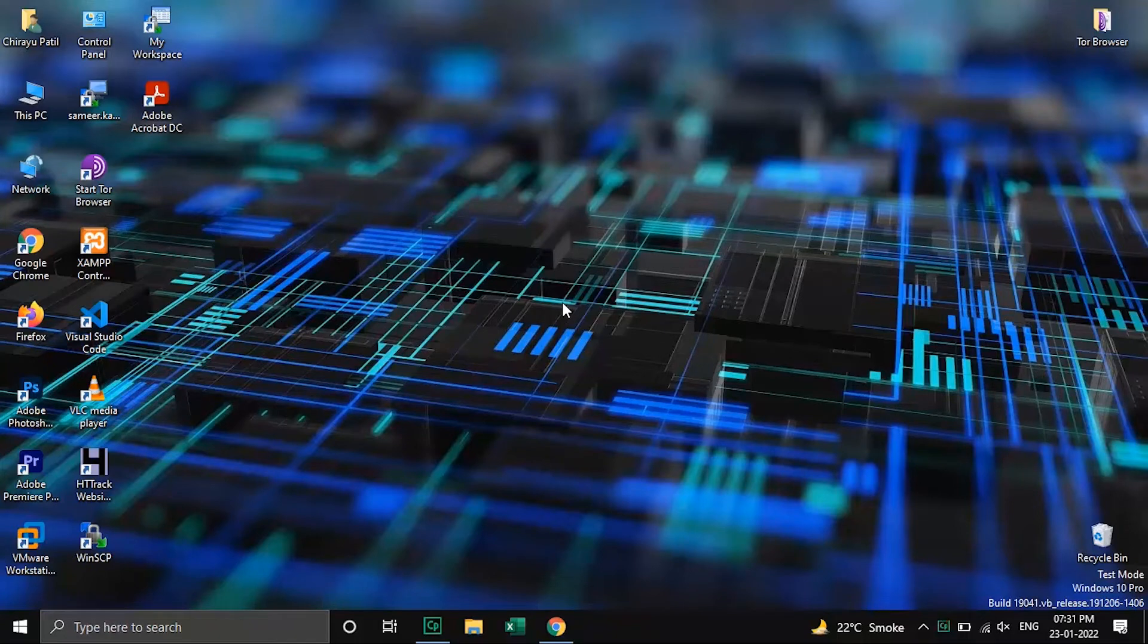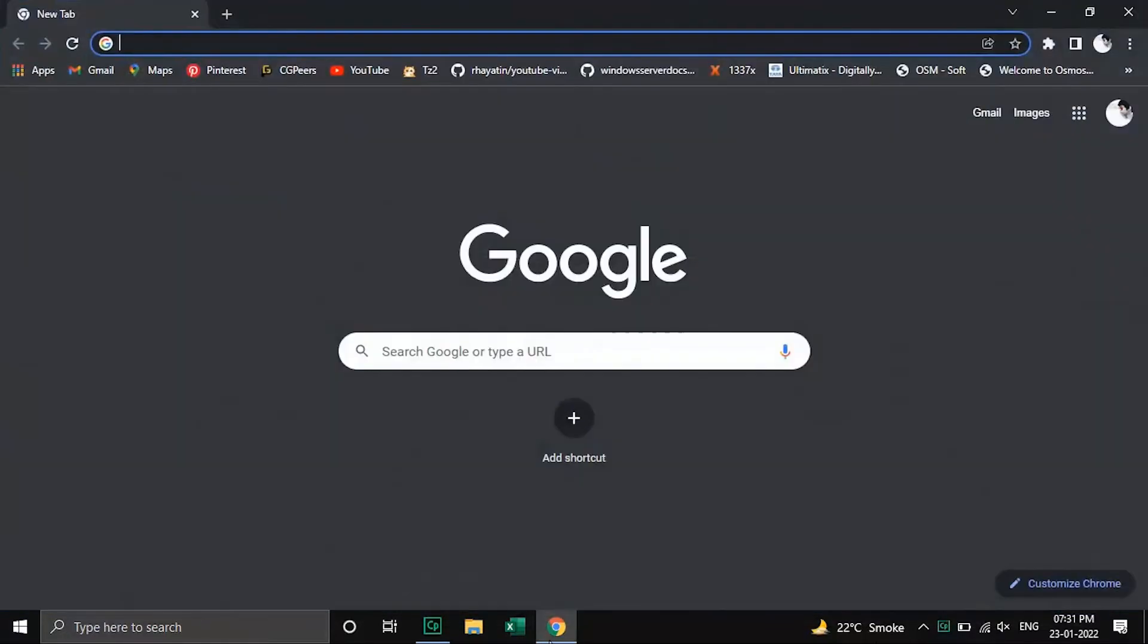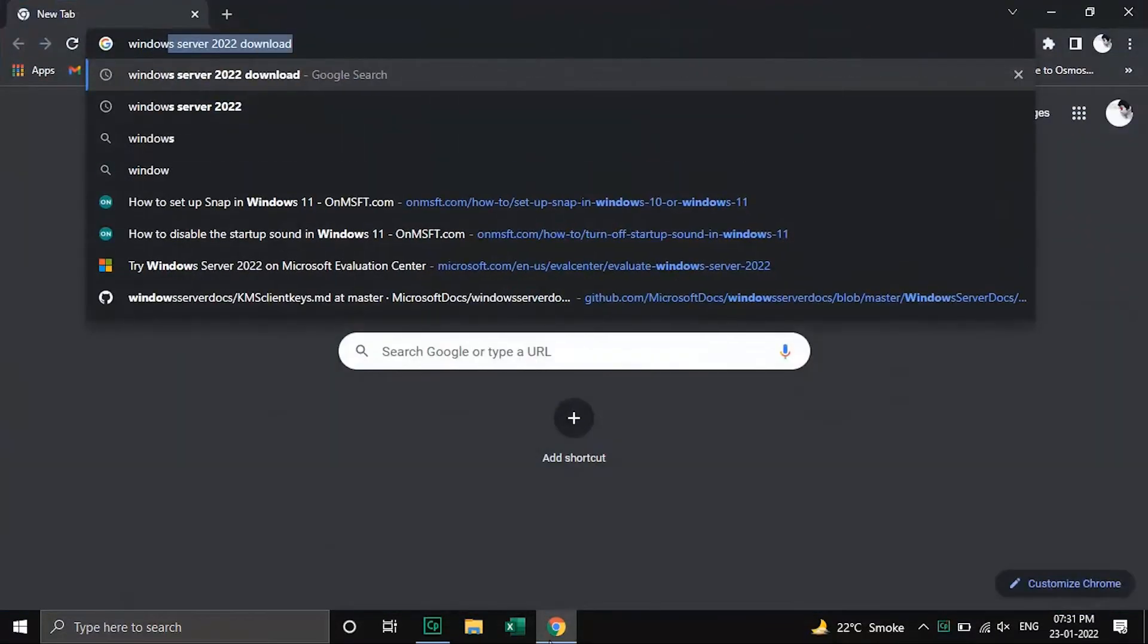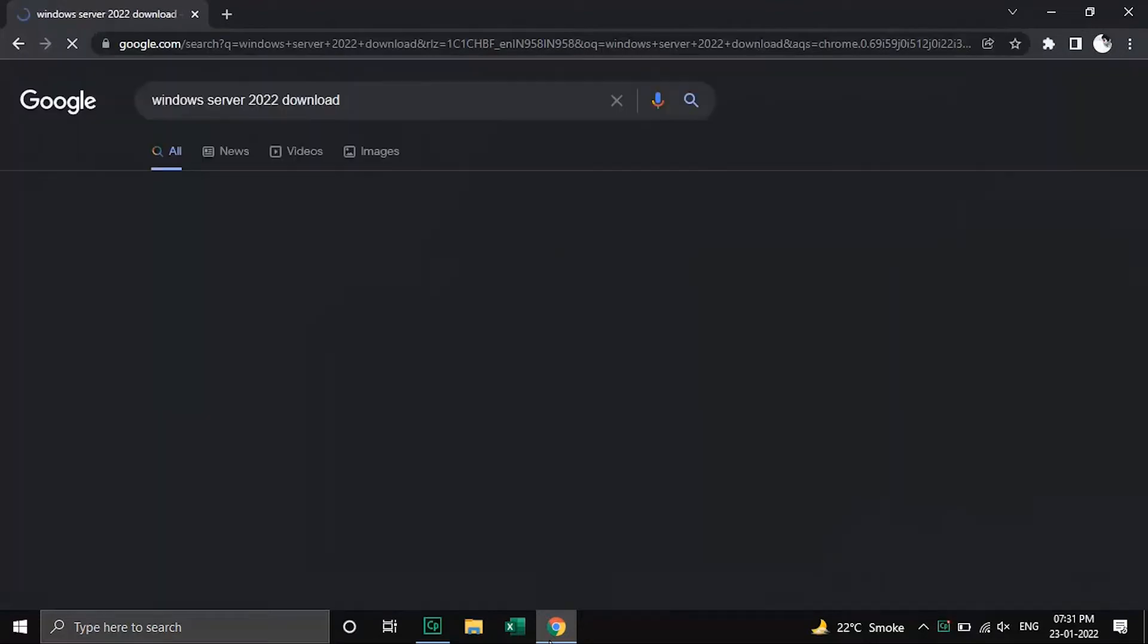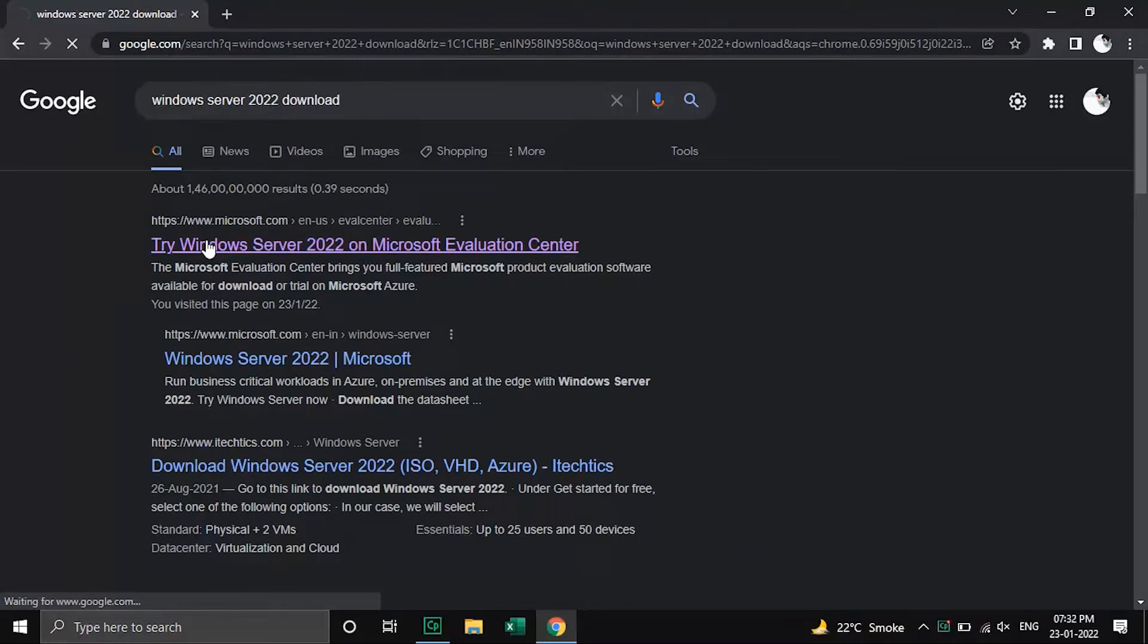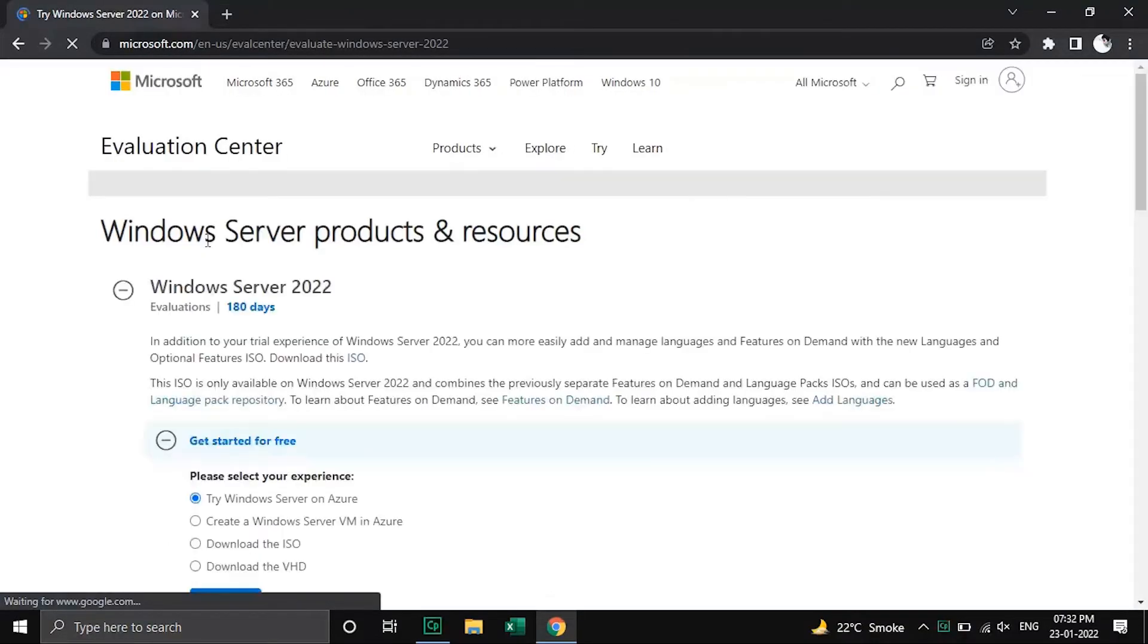Windows Server 2022 is the new long-term servicing channel release of Windows Server for on-premises data centers and virtual machines. The two main editions are standard and data center. To get Windows Server 2022 you can download ISO images from the official site of Microsoft.